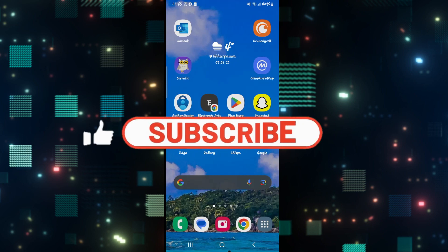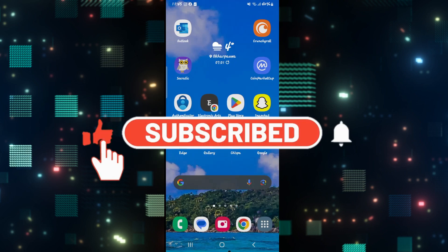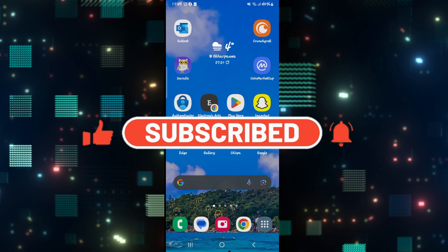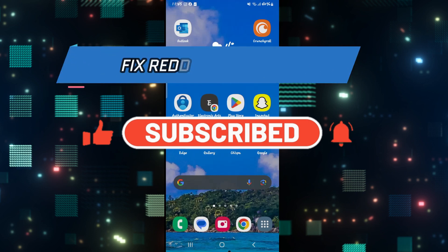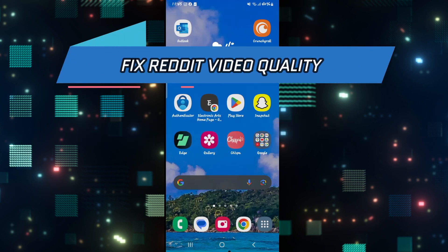Hello everyone and welcome back to another video from HowToFixOnline. In this video, I'm going to show you how to fix poor video quality on Reddit. So let's get started right away.